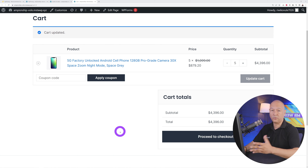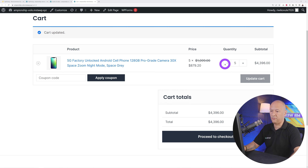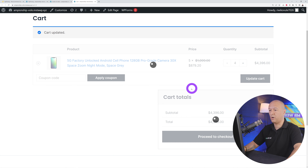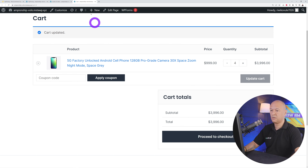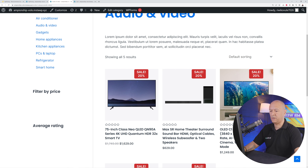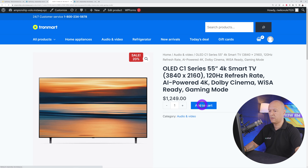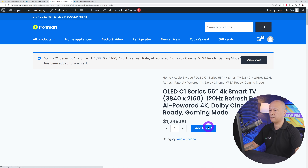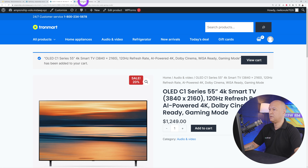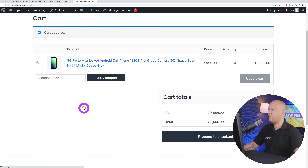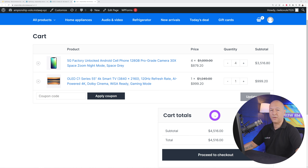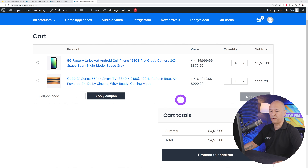Based on our rule, we don't have to add five of the same product. If I remove one phone and go back to the shop and add a television — a totally different product — and go back to the shopping cart and refresh, you can see the discount has been applied to both products.